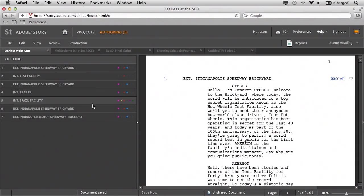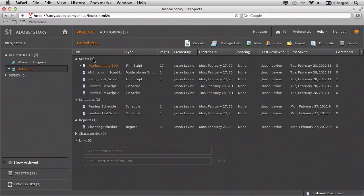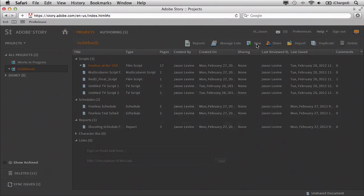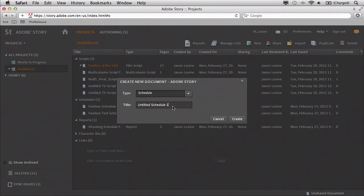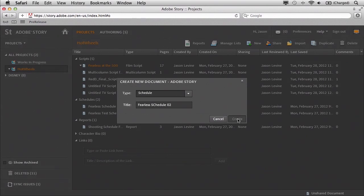So let's actually take a look at that. Here we have my Fearless at 500 script. I'm going to go back to the Projects panel and I want to create a schedule based on all the information and metadata from that script. So I'll go up to the New button, and in this case we're going to choose Schedule. I'll give this a name — we'll call this Fearless Schedule 02 — and click Create.